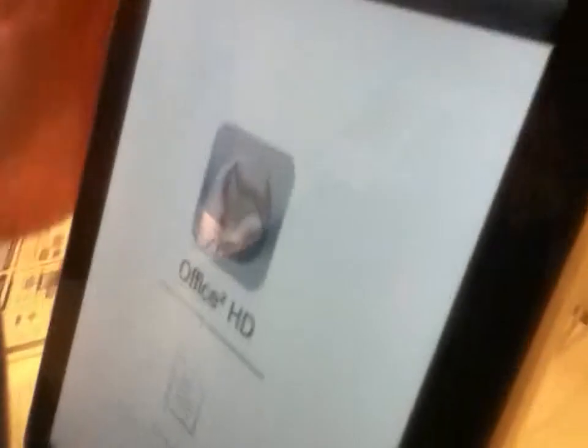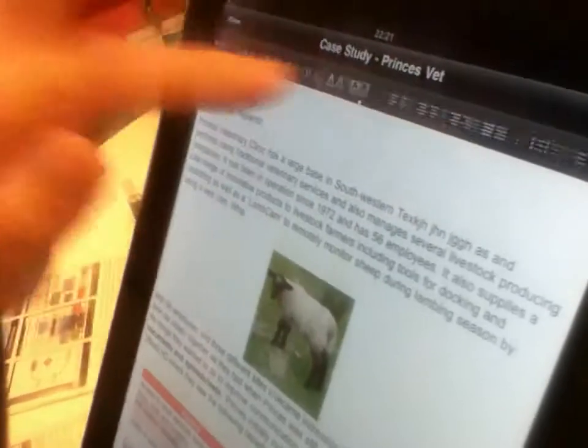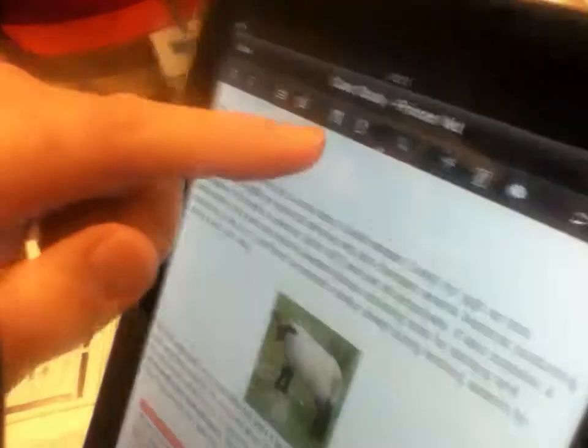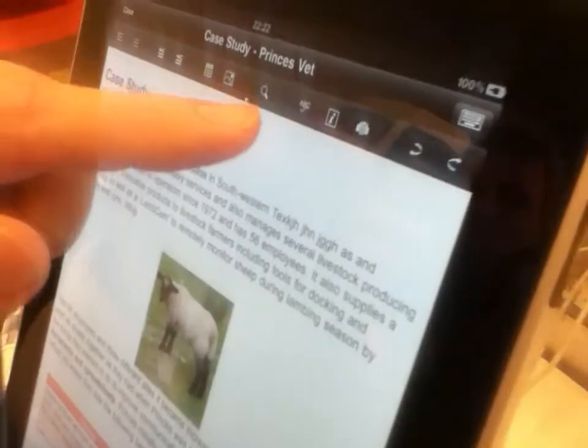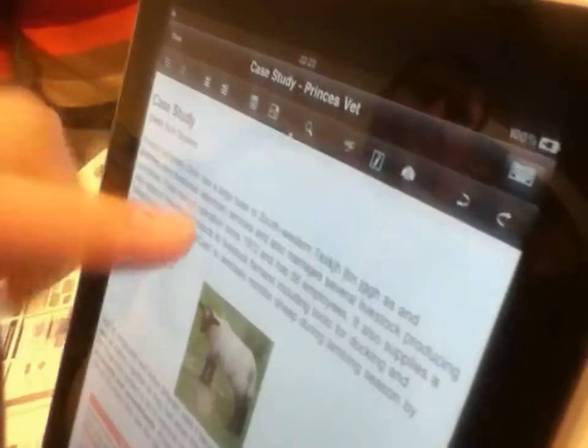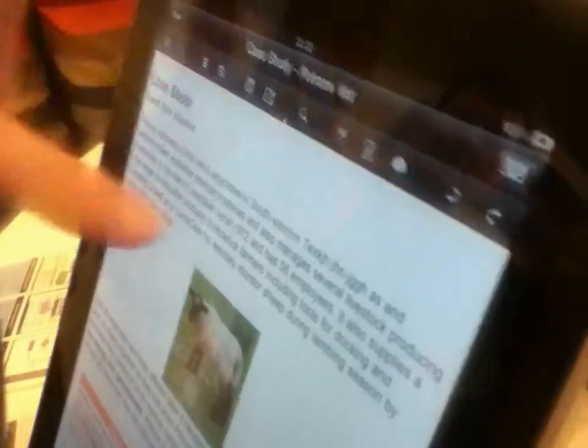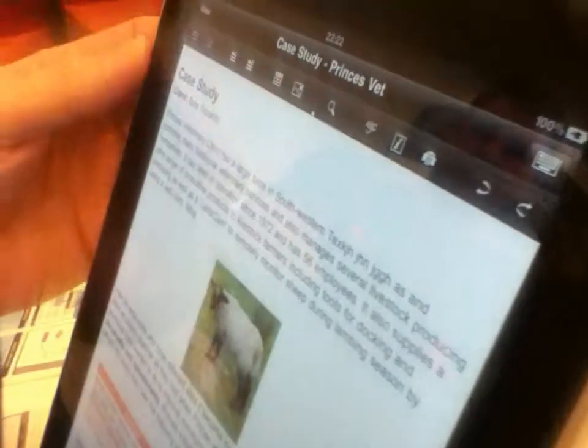We've got a word processor which has all the formatting, paragraph formatting, spell checking. It's got printing if you've got an AirPrint compatible printer, word counts, tables, and images—you can insert them all, undo and redo.